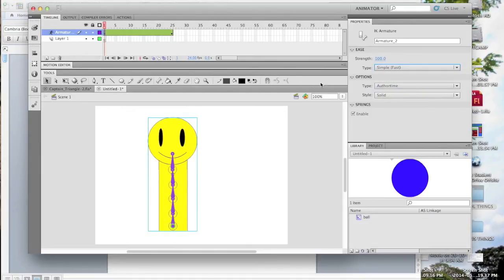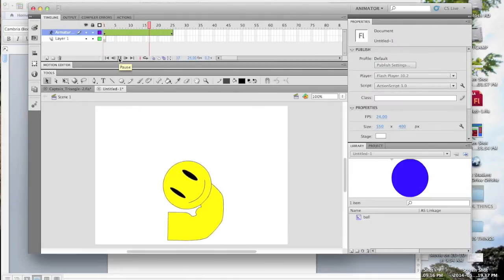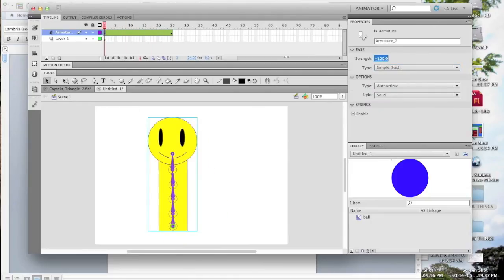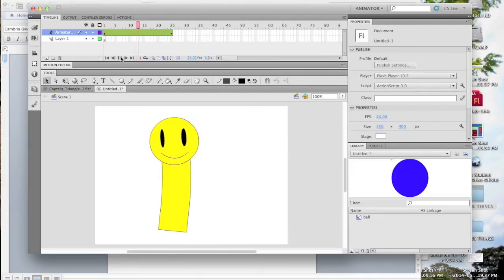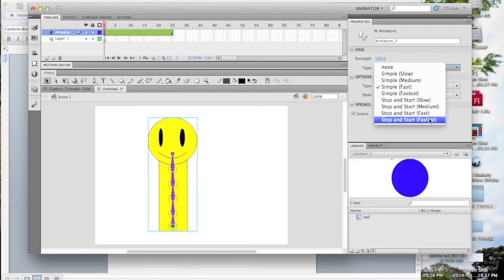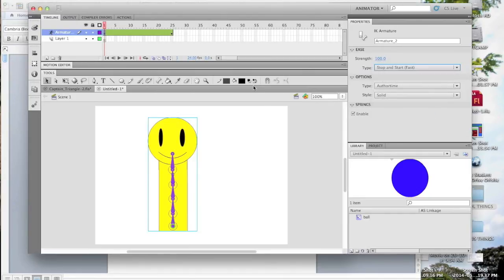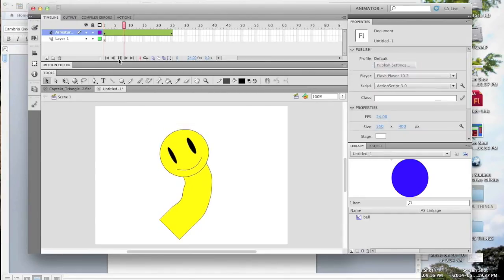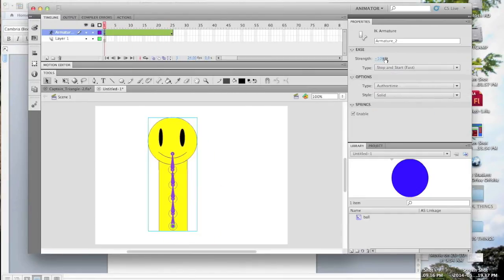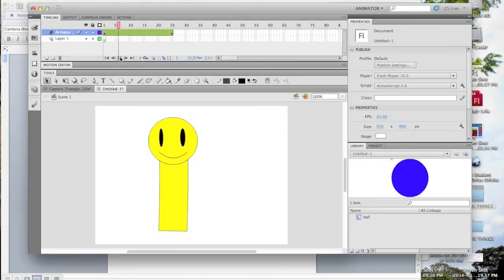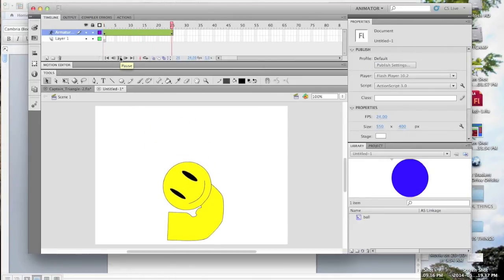A simple ease, set to 100, starts and decelerates. A negative 100 starts slow and accelerates. A stop and start ease, set to 100, slows down then starts up again. Set to negative 100, it speeds up and slows down again.